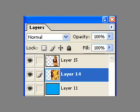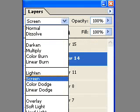You can move layers up and down by grabbing the layer and dragging it. Now from the layers palette we're going to choose an effect for the layer — we're going to choose Screen. You can see that there are several options to choose from. Screen is good when you're layering images on top of each other.